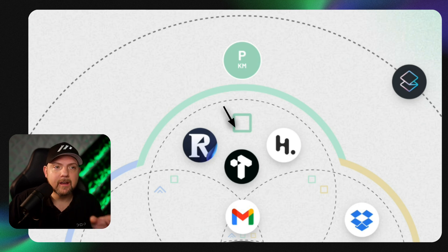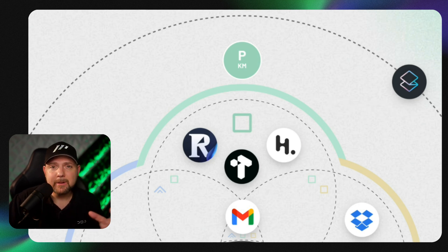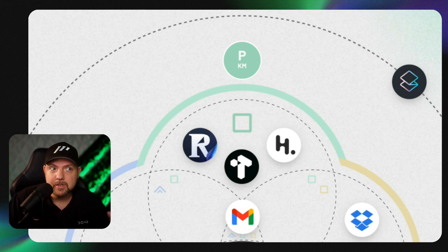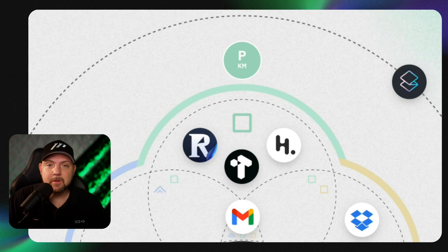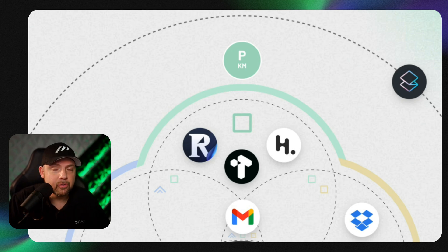Reader from Readwise, Tana, and Heptabase. So people get confused - why do you use several tools for the same purpose, which is personal knowledge management, if you could just use one tool?